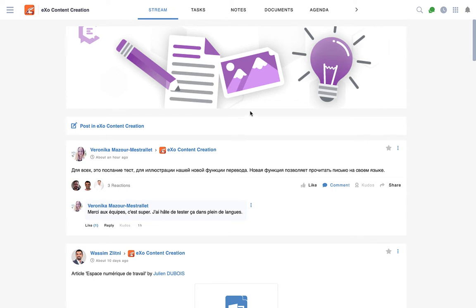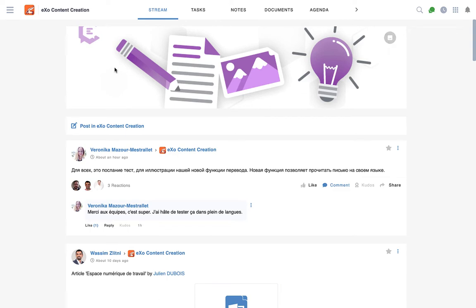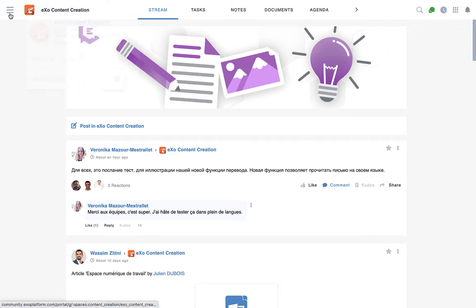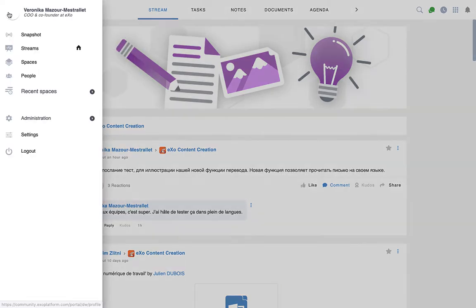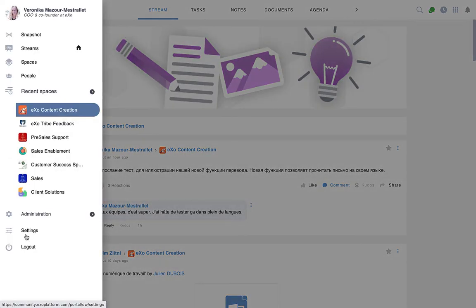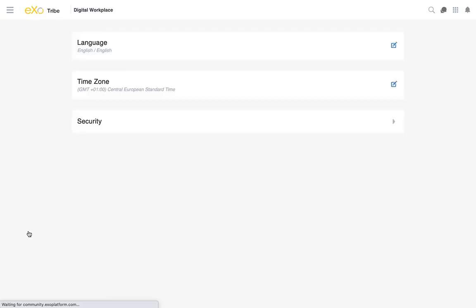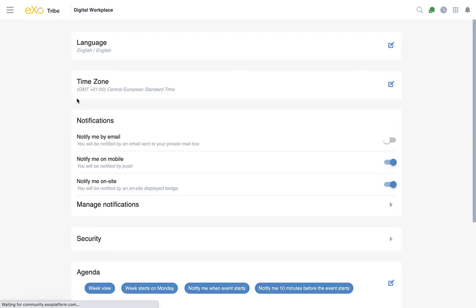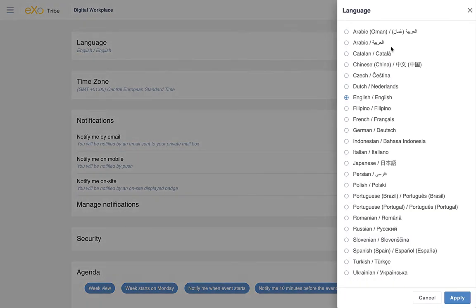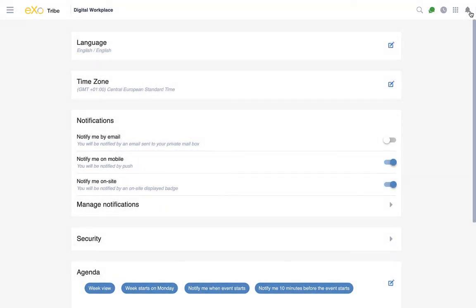As you can see, my tribe is set up in English as a default language for me. I can easily change that in my settings as a user. My language is English, but I could choose any of those and apply the changes and change my default language.